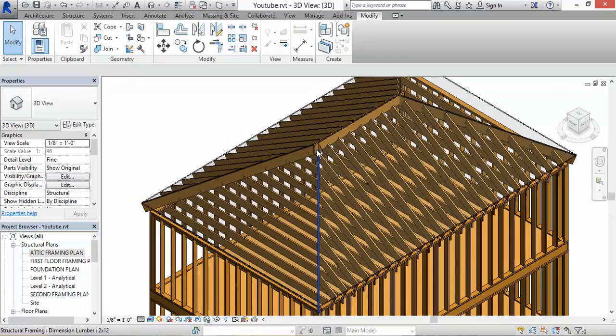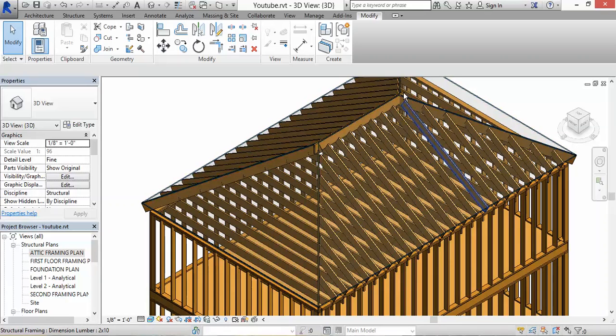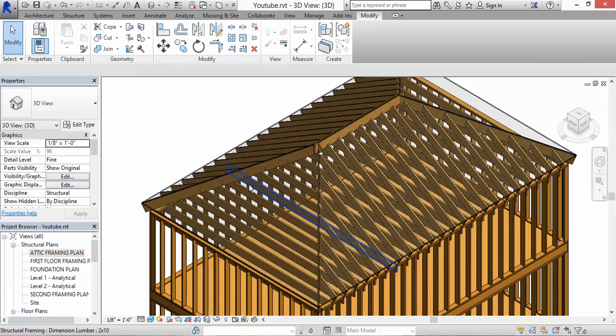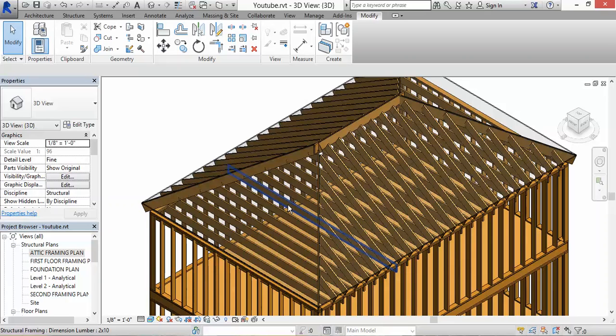Then eventually what we'll be doing is putting some posts down. Those posts are going to be landing on ceiling joists. Usually what engineers do is they will design for that ceiling joist, probably like a triple or quad LVL.